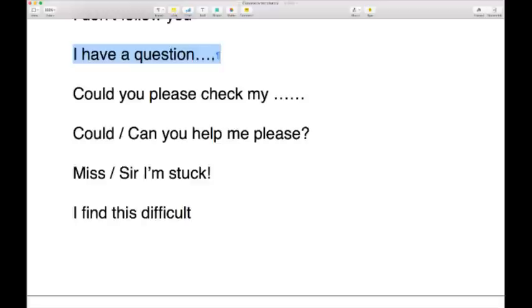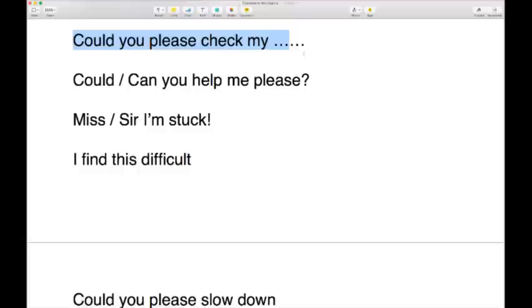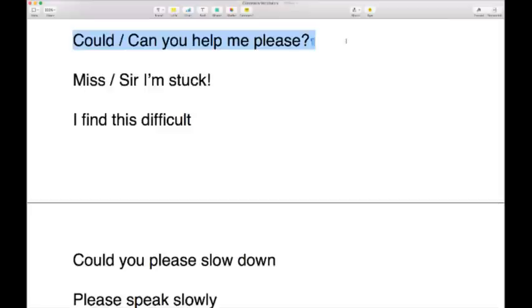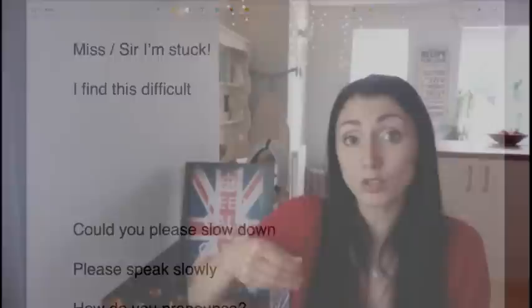You could say 'I have a question.' Or 'Could you please check my work / check my answers / check my spelling?' — asking for validation from the teacher. You might simply ask 'Could you help me please?' or 'Can you help me please?' — 'could' sounds a little more polite but both are the same. Or just say 'Miss, I'm stuck' — meaning I can't go any further without your help.